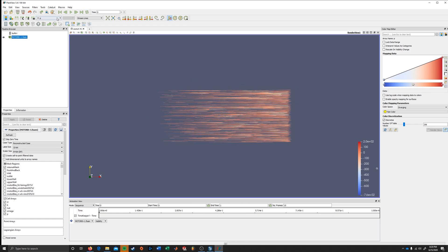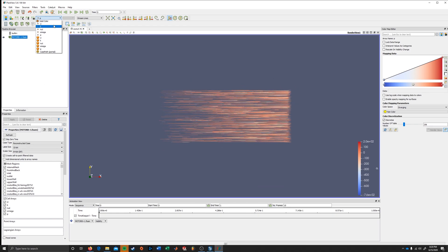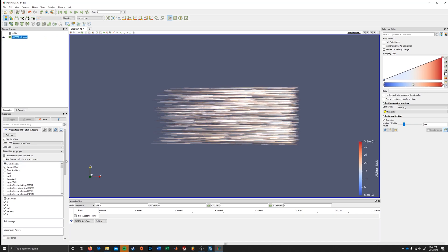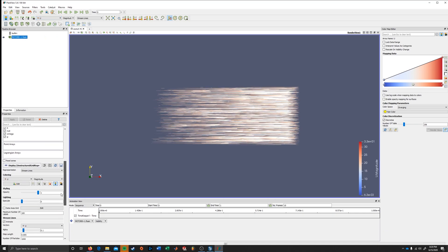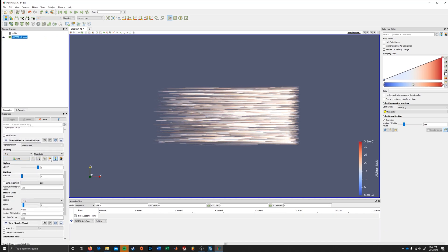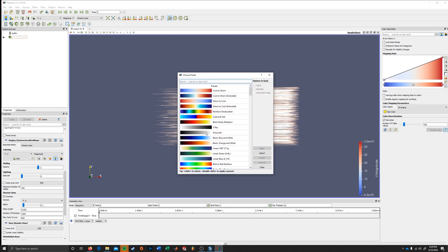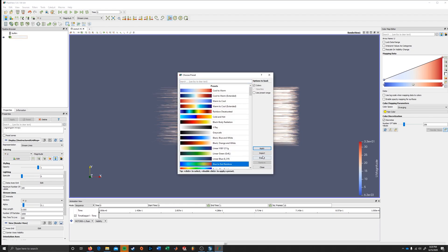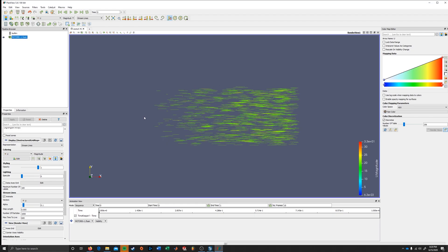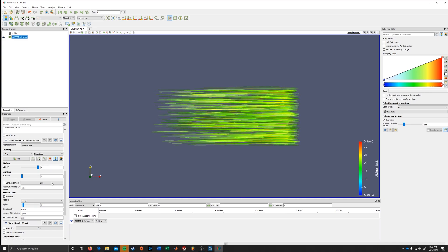You can change this to velocity. I'm just gonna change some of these properties here. Gonna make this blue to red rainbow.